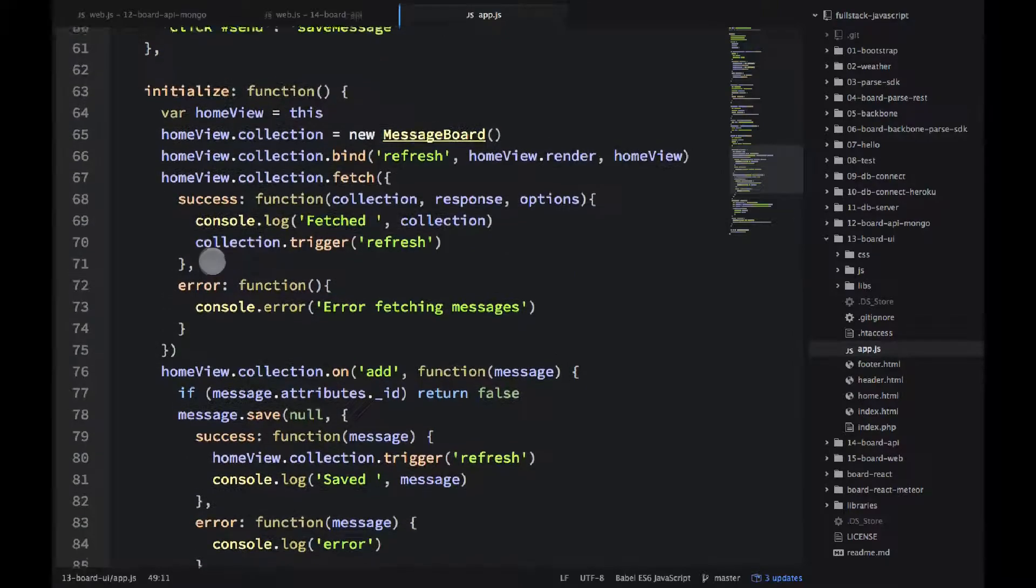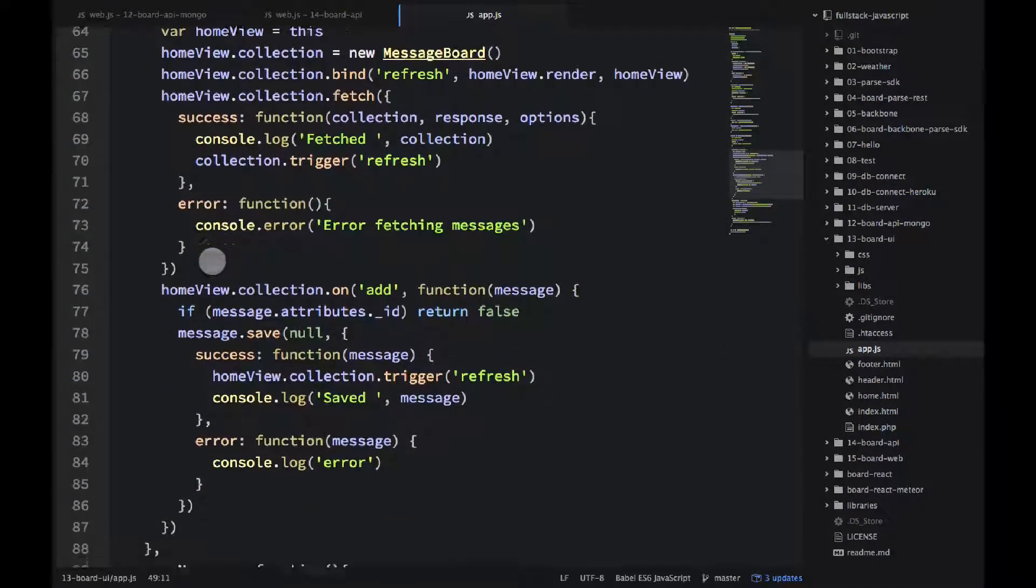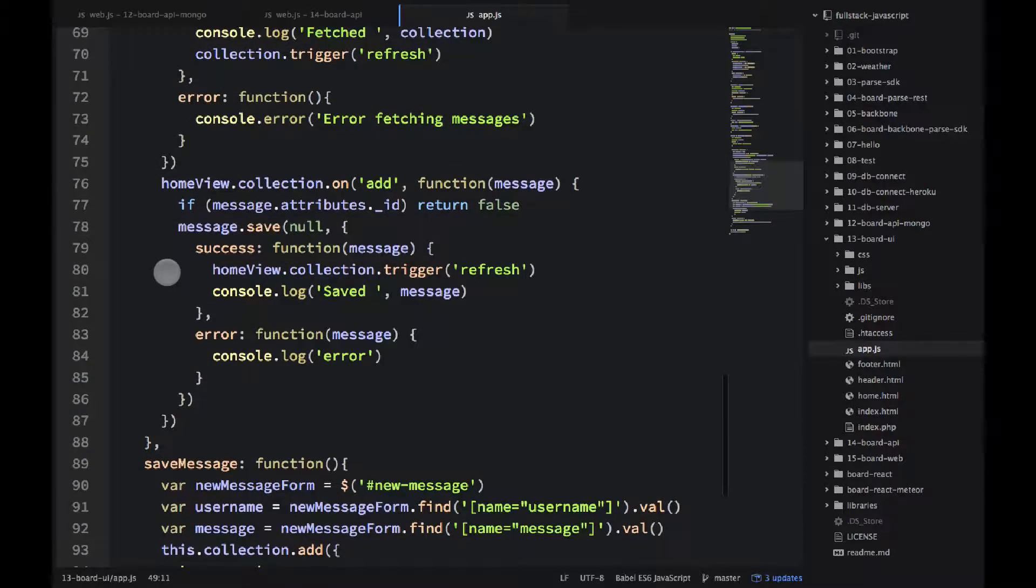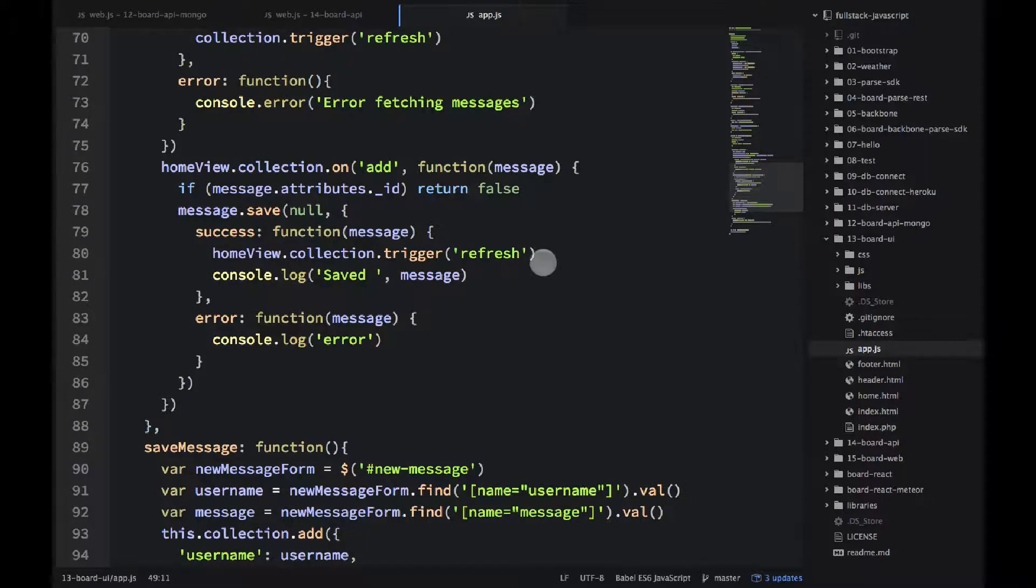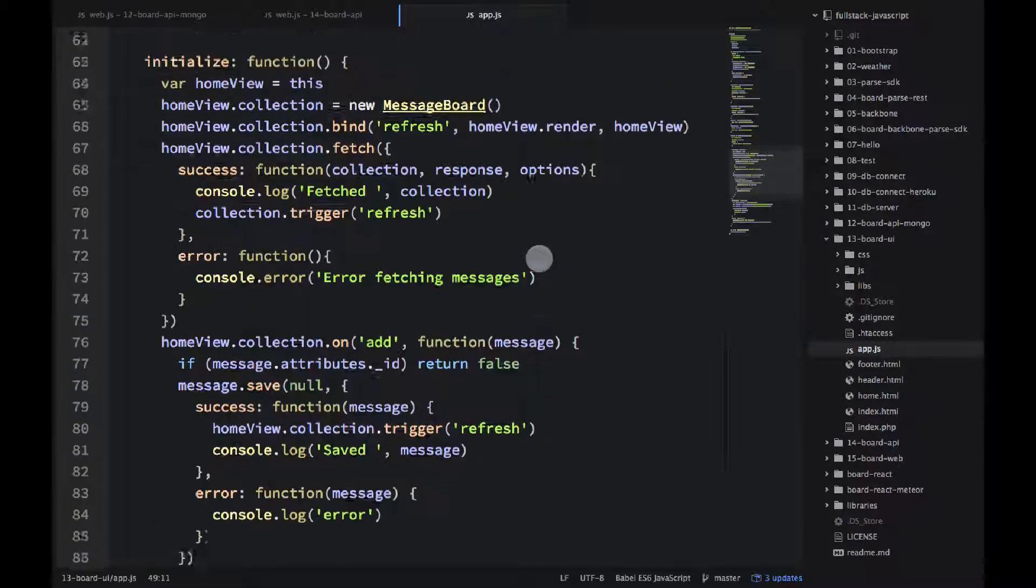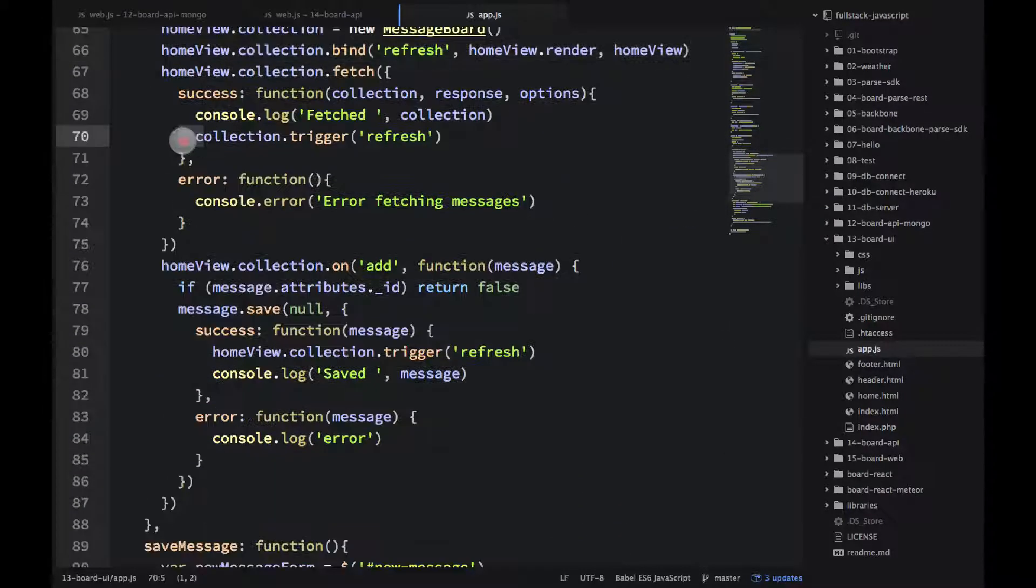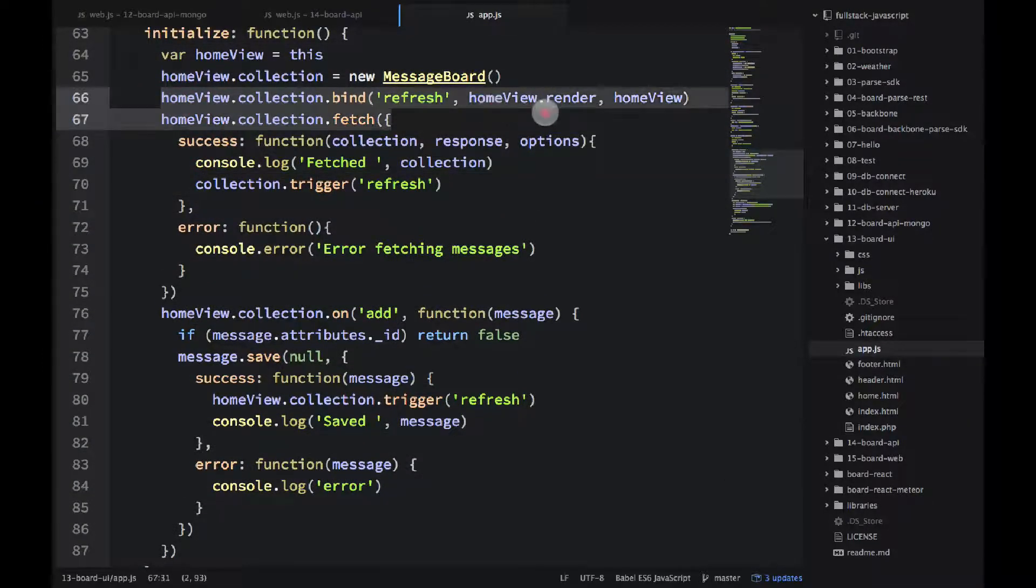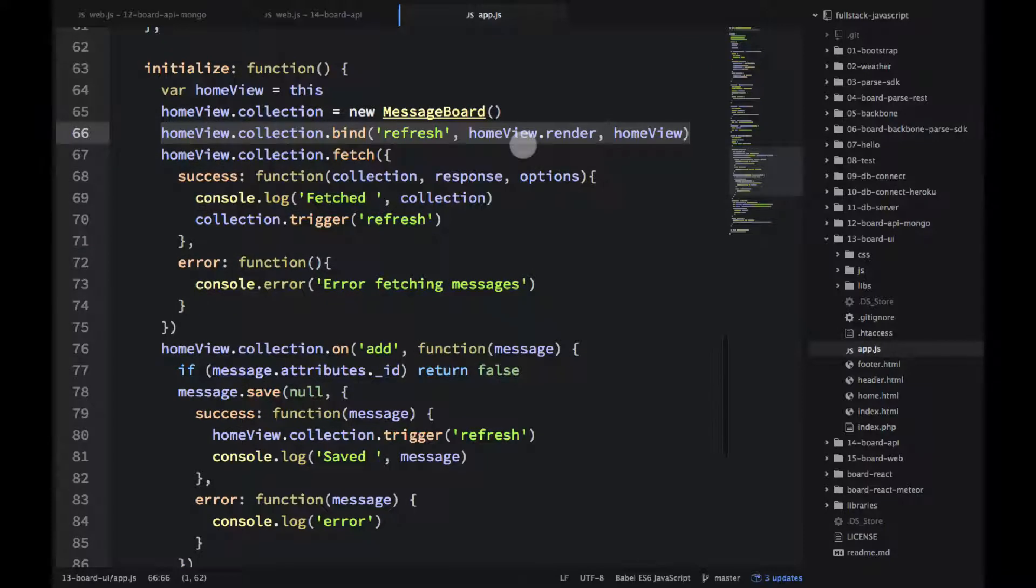And then a few other modifications in the home view. We are actually rendering it a little bit smarter. So I have this custom event. Let me show it to you. It's called refresh. So you can have any name for events. So I just came up with refresh instead of re-render or render.